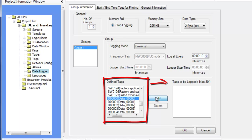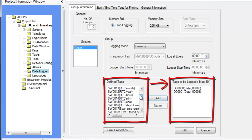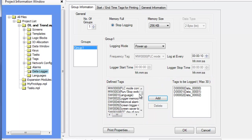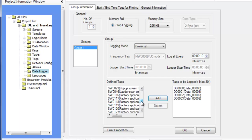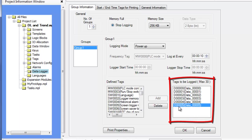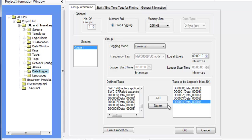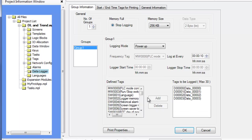When a tag is highlighted and the Add button is pressed, the selected tag is placed in the Tags to be logged list. The Tags to be logged list shows the tags that the selected data group monitors and records. A maximum of 30 tags is allowed per group. To remove a tag from this list, simply highlight the tag and click the Delete button. The highlighted tag is removed from this list and placed back into the Define Tags list. Deleting a tag from this list does not delete the tag from the tag database.